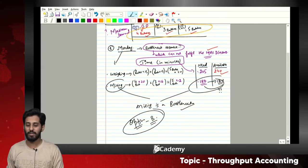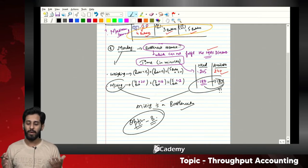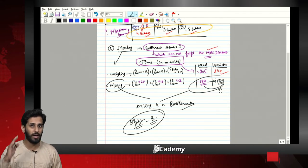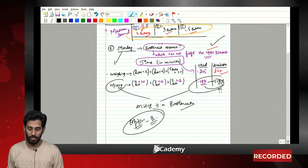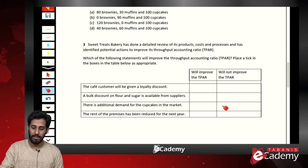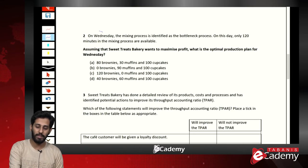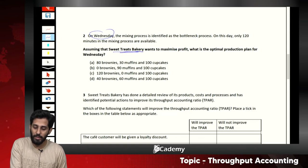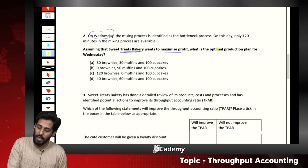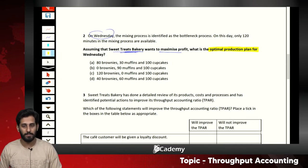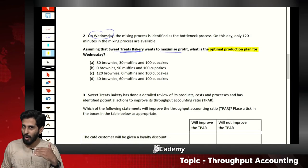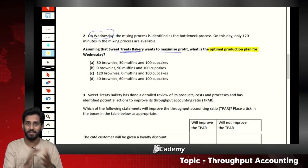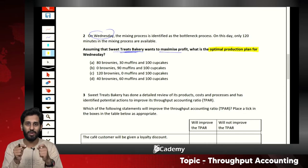Moving to question two: on Wednesday, assuming Sweet Treat Bakery wants to maximize profit, what is the optimal production plan? We have already covered optimal production plans in marginal costing using contribution per limiting factor, but the treatment here is different.